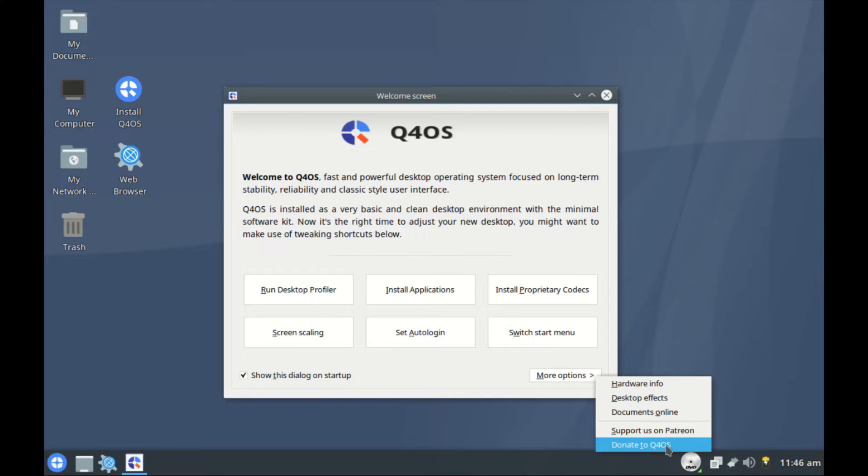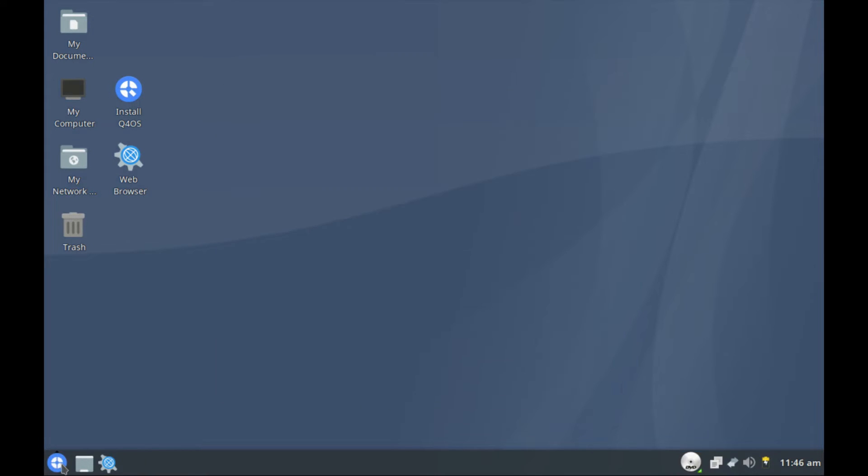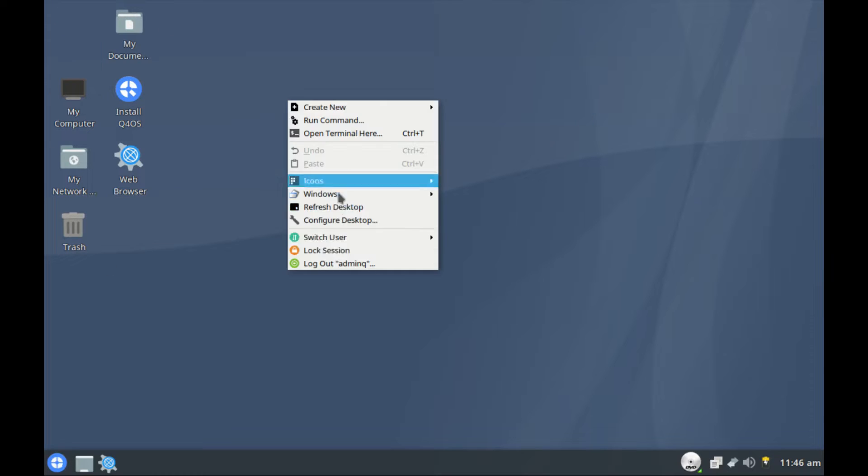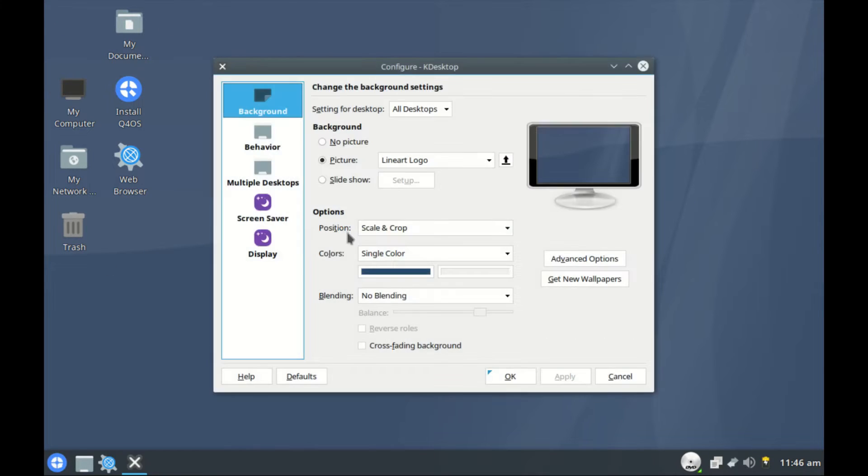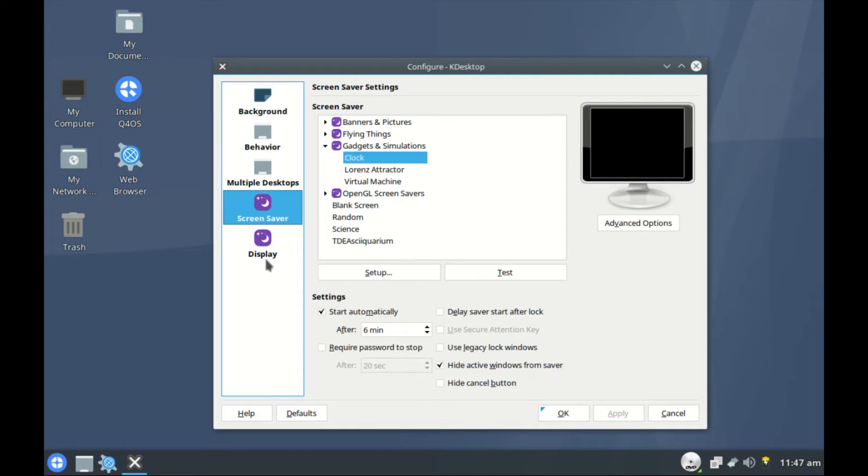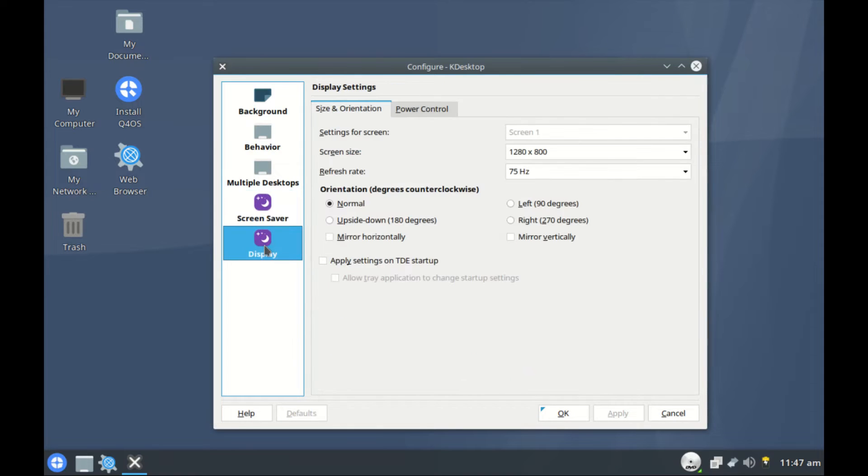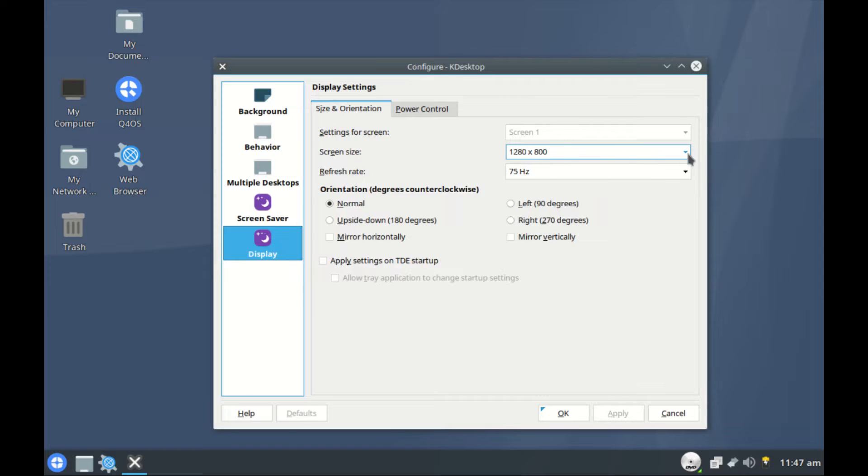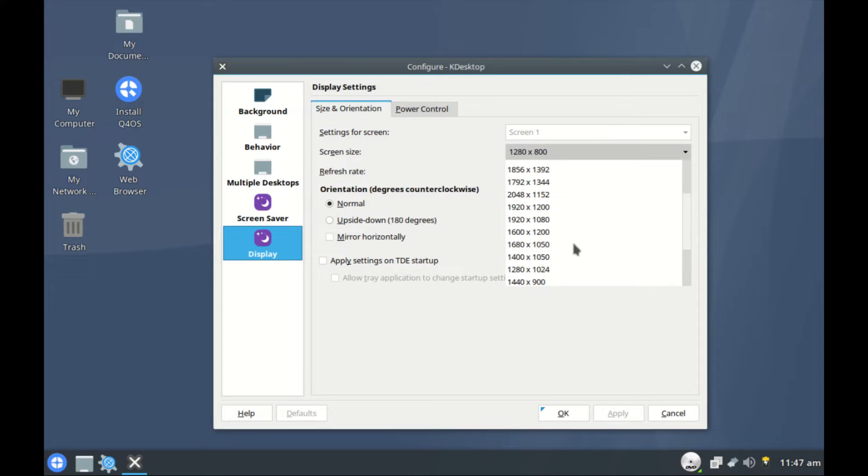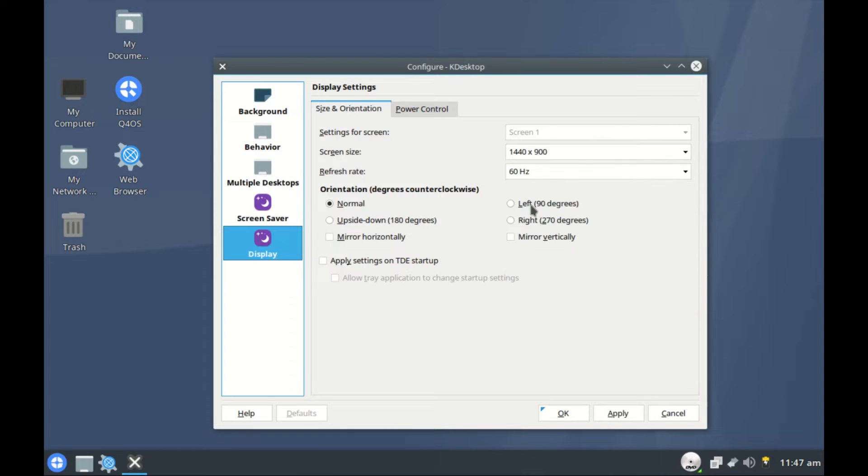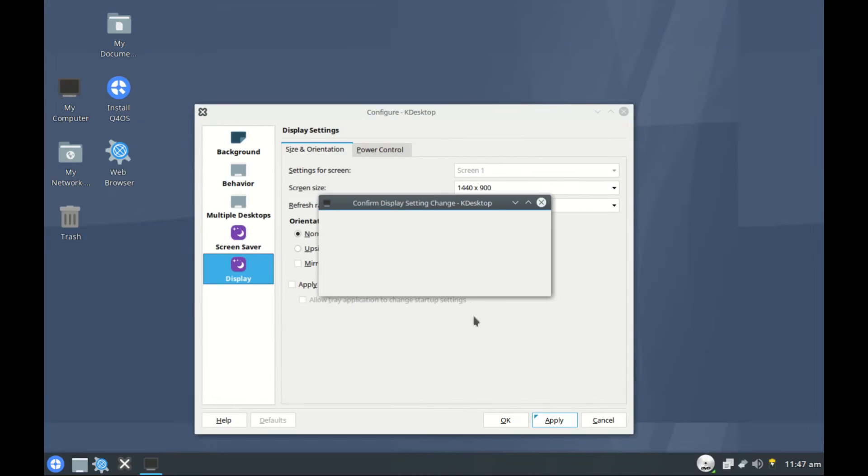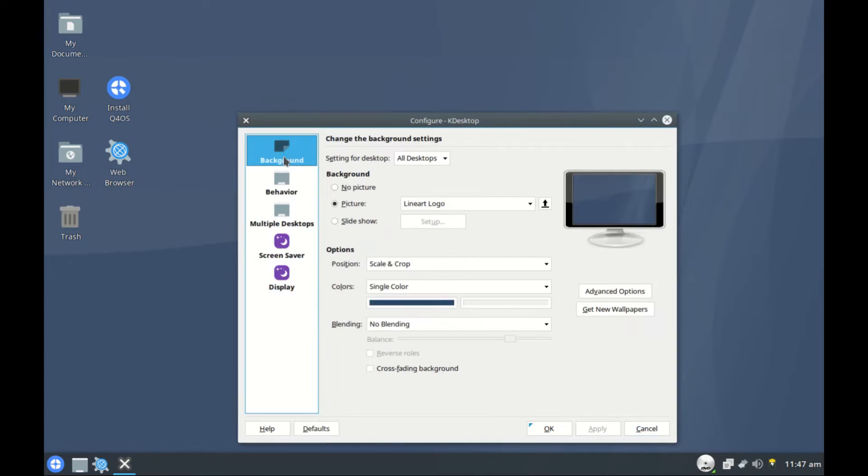Now let's get back to the desktop. We got a few icons over here. Can we configure the desktop? Yes we can. Configure screen saver and displays. Talking about displays, let's change the resolution. This one is very low. My screen has a resolution of 1440 by 900 and frequency is 60 hertz and we apply.